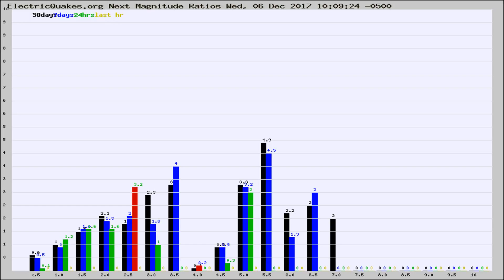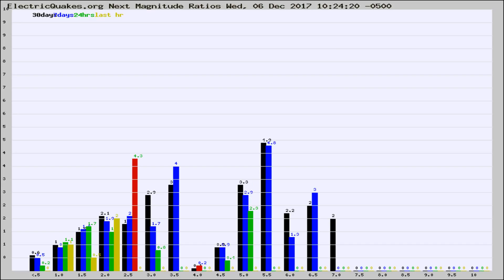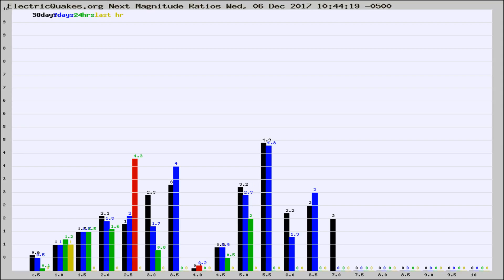Now you're seeing the next magnitude ratios, which is a graph of the ratio of, say, magnitude 2 to the number of magnitude 3s, which should stay consistent for any given area. If it changes between the last 30 days, 7 days, 24 hours, and last hour, it may indicate something unusual happening in that area. This is worldwide.